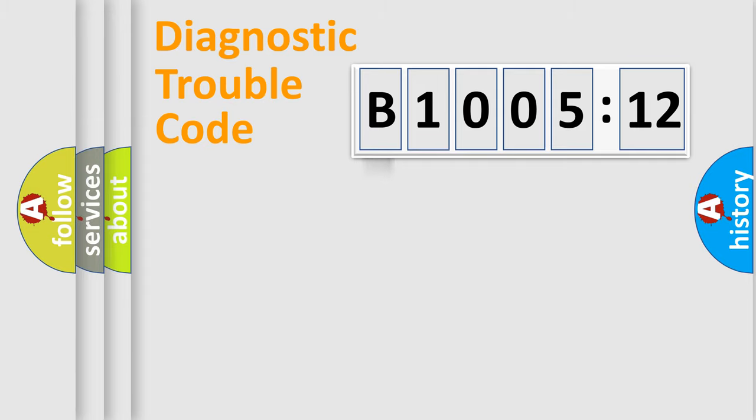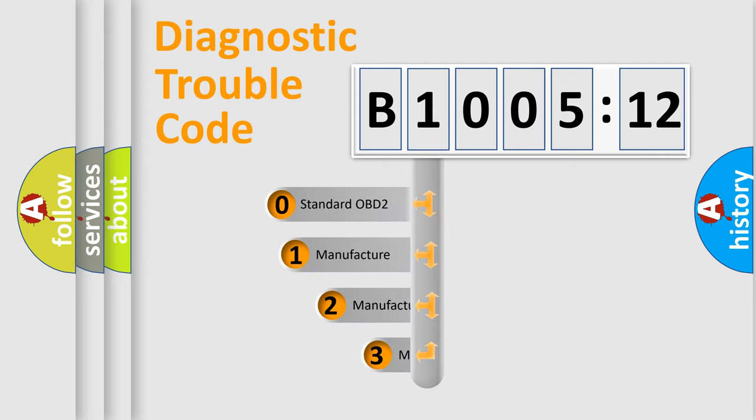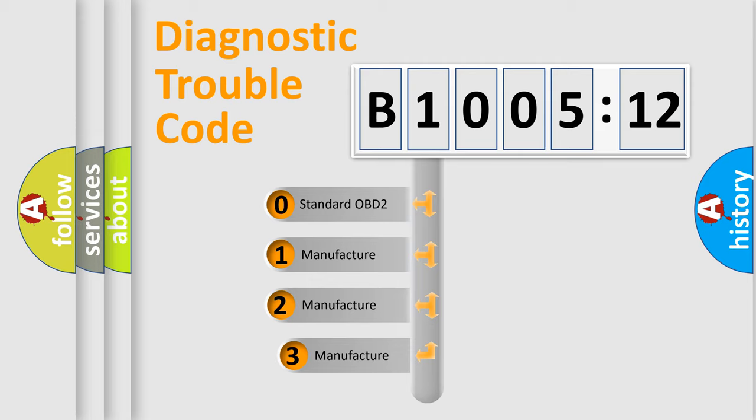Powertrain, Body, Chassis, Network. This distribution is defined in the first character code.